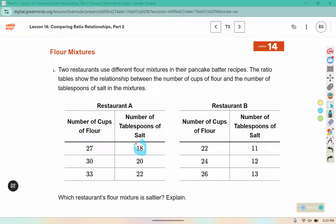How about 18 in the salt row? Is there an 18 in this salt row? No. 20? Nope. 22? No. There's a 22 here and a 22 here, but we can't really compare those because this one is salt, and in this one it's flour. We want them to be the same ingredient with the same number.